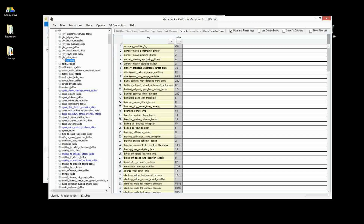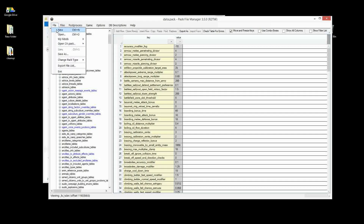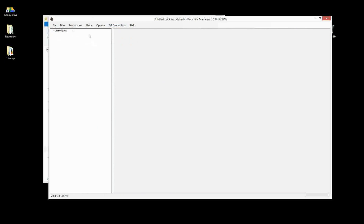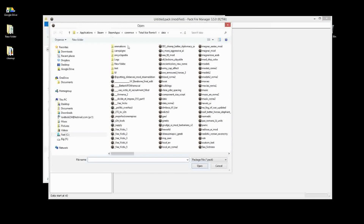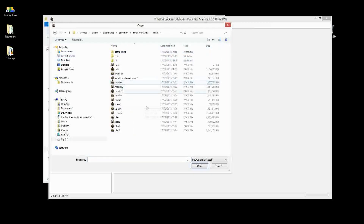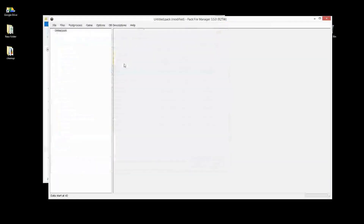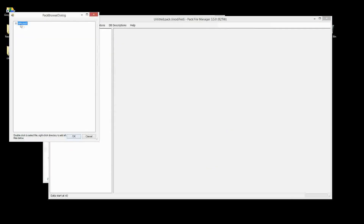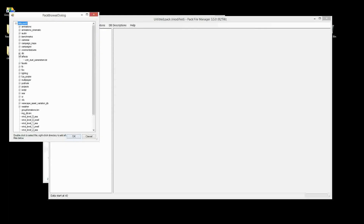We can overwrite or modify these values to create our mod. That's how we create most mods — by changing values in the database. The way we do that is we go File > New to get a blank pack. Don't save it until you've added something to it, otherwise it just won't work. Then we right-click and choose 'Add from Pack.' Note: my Rome 2 data folder is my default location, so let's navigate to the Attila one and open that pack we just looked at.